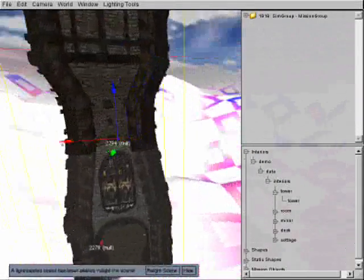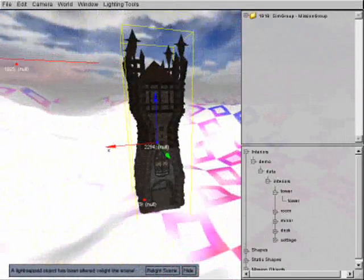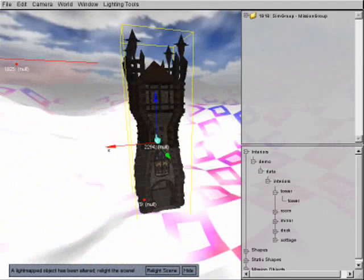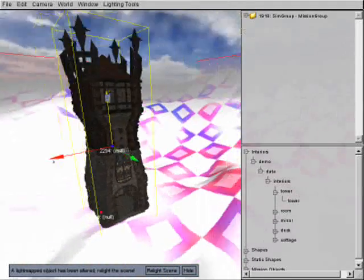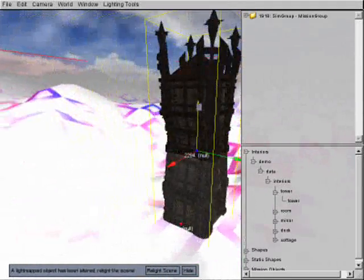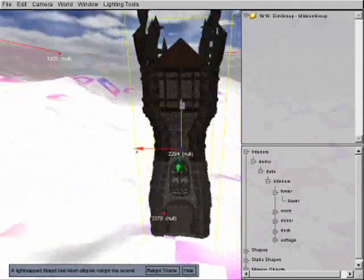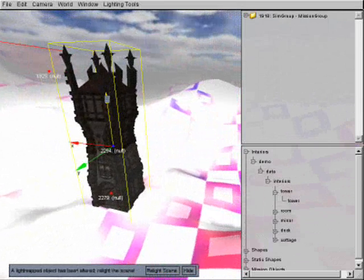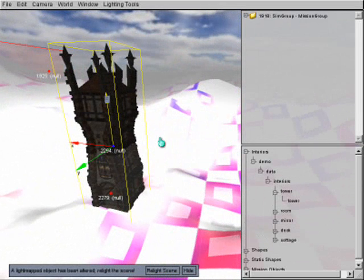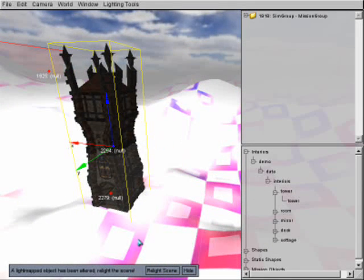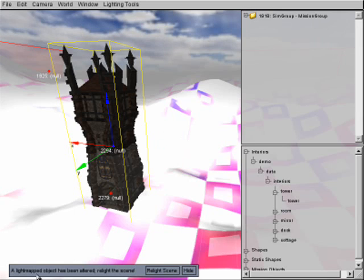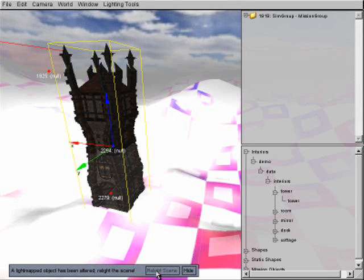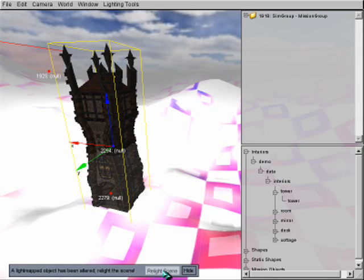Now, after that, there's another thing we need to do. Especially when you're placing models because you want to see how it looks and how the light is hitting and everything like that. You're going to see a little box that pops up down here. It says a light mapped object has been altered. Relay the scene. Well, we're going to go ahead and relay the scene. So, you click this box here called relay the scene.